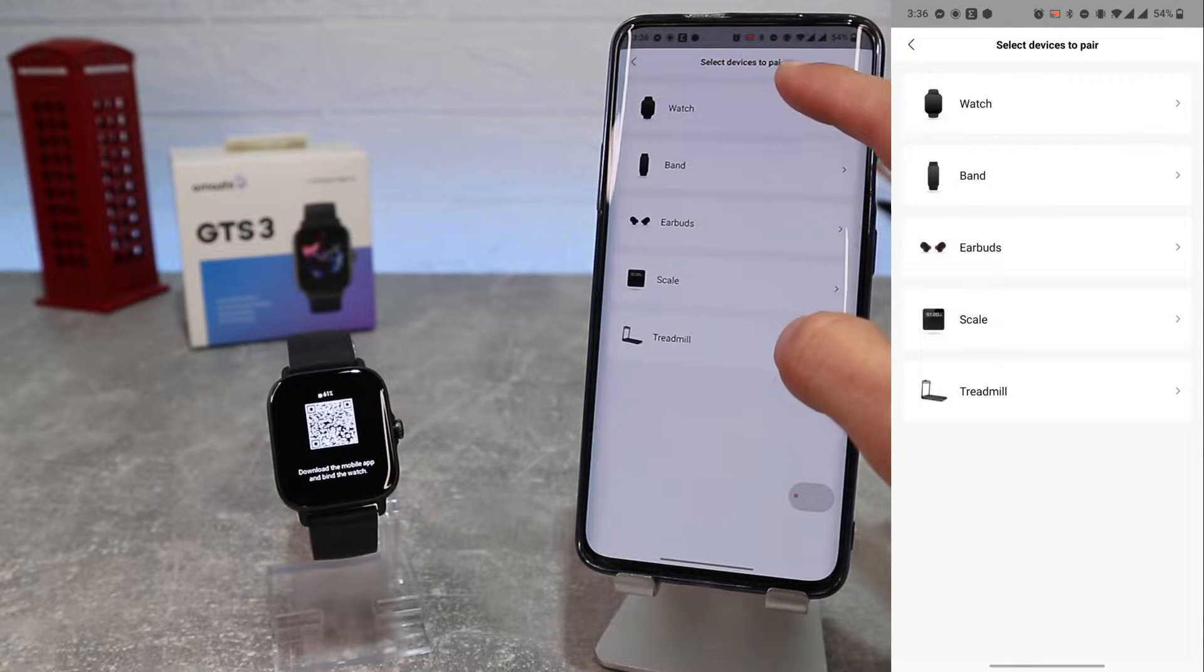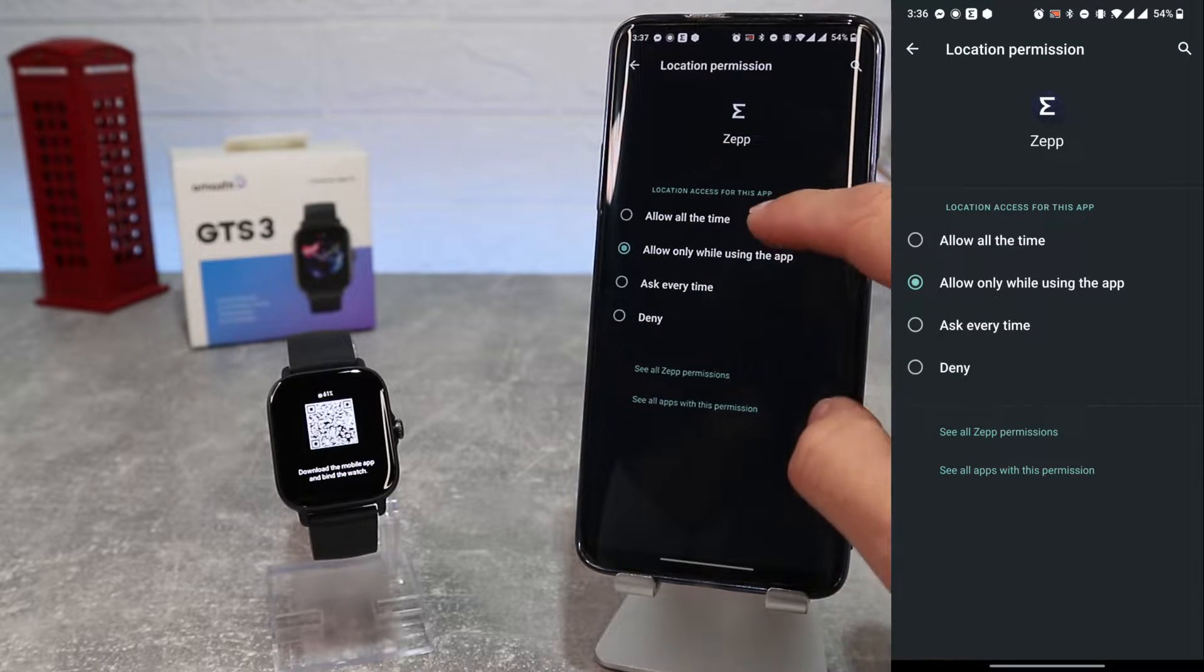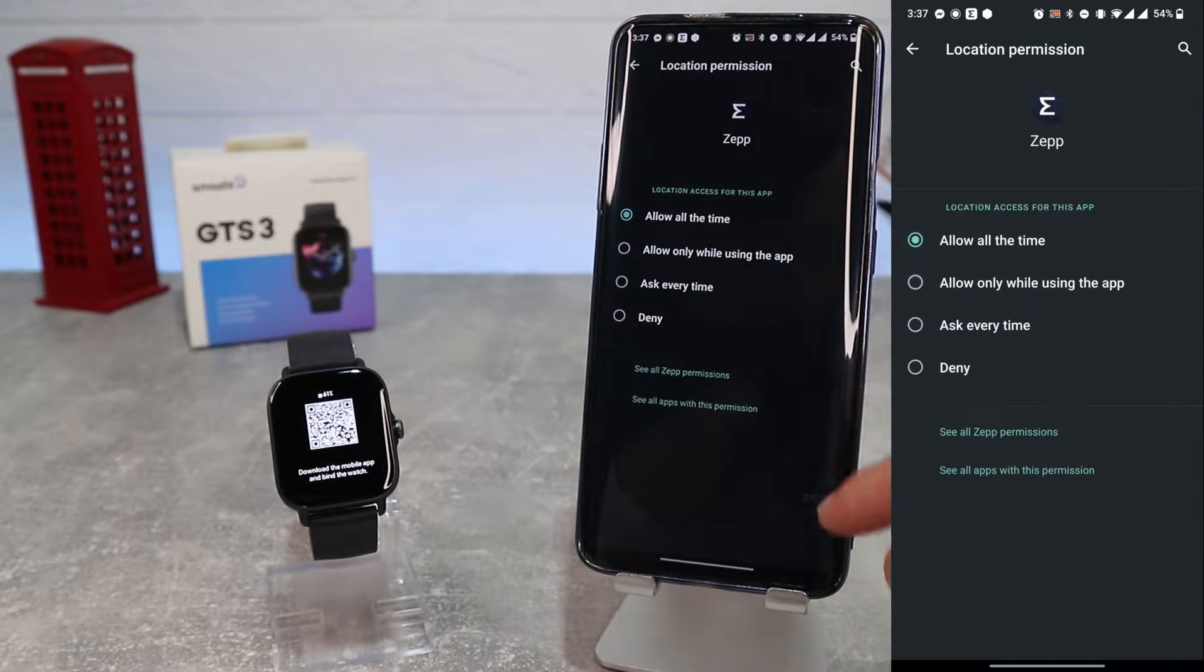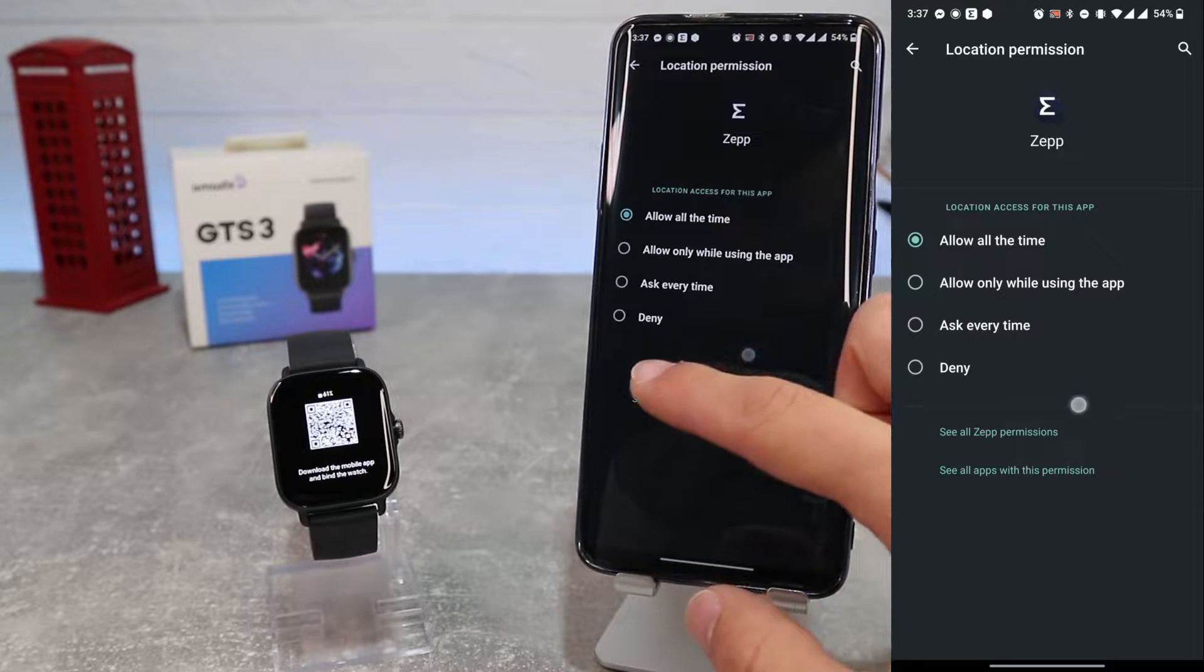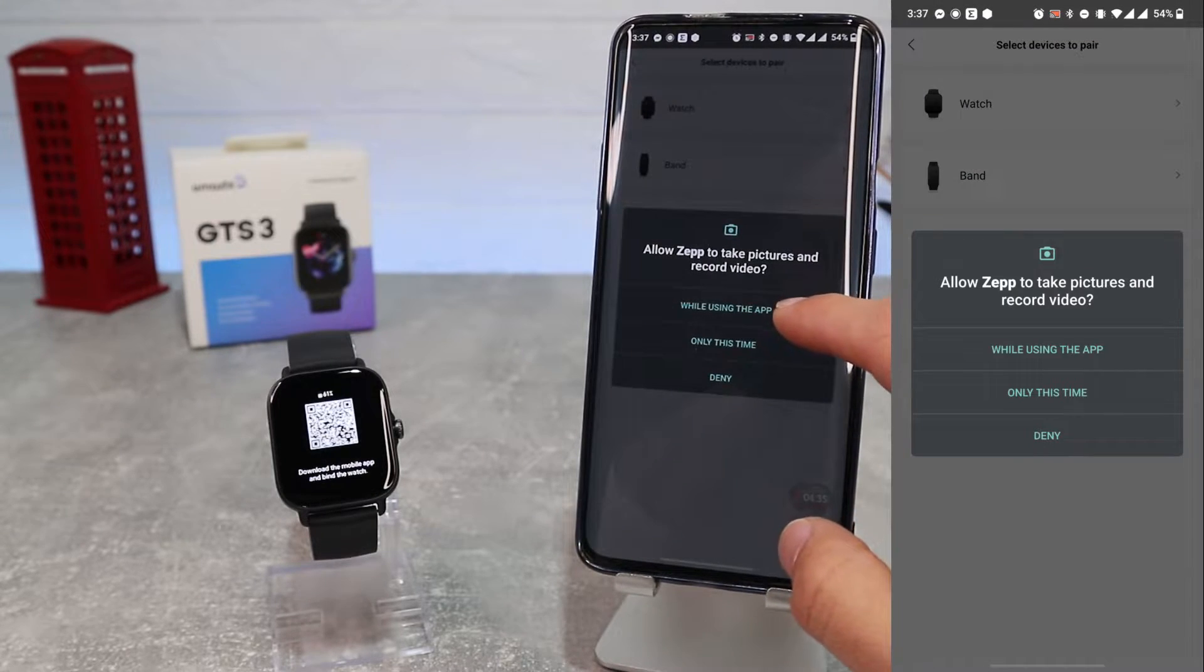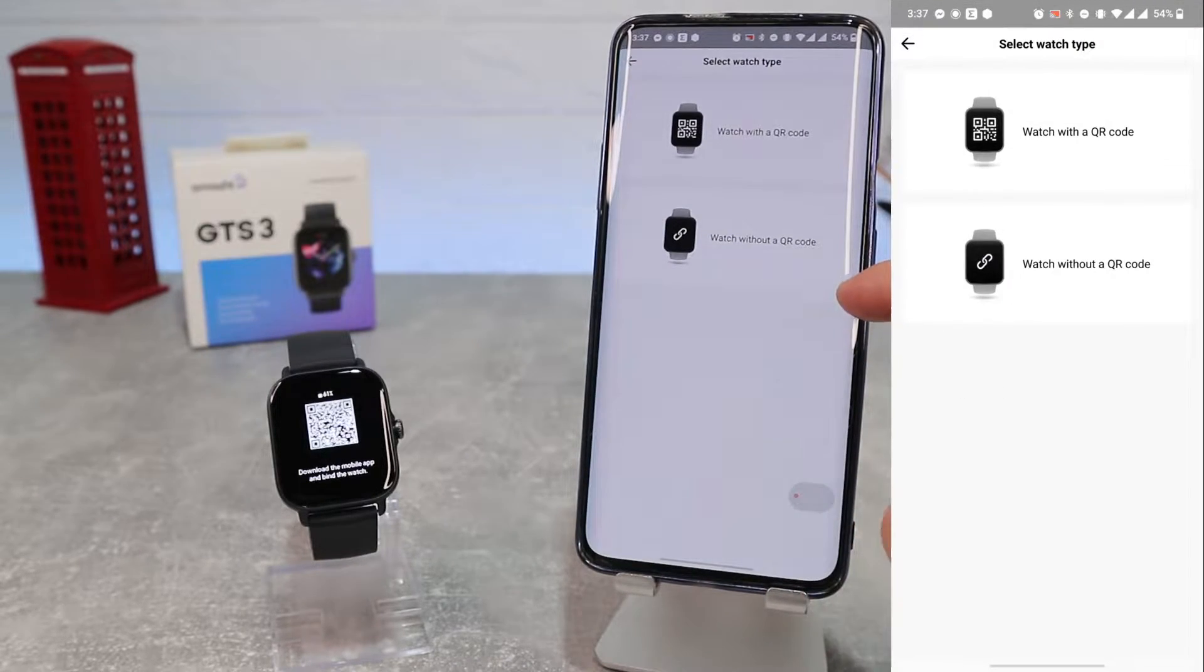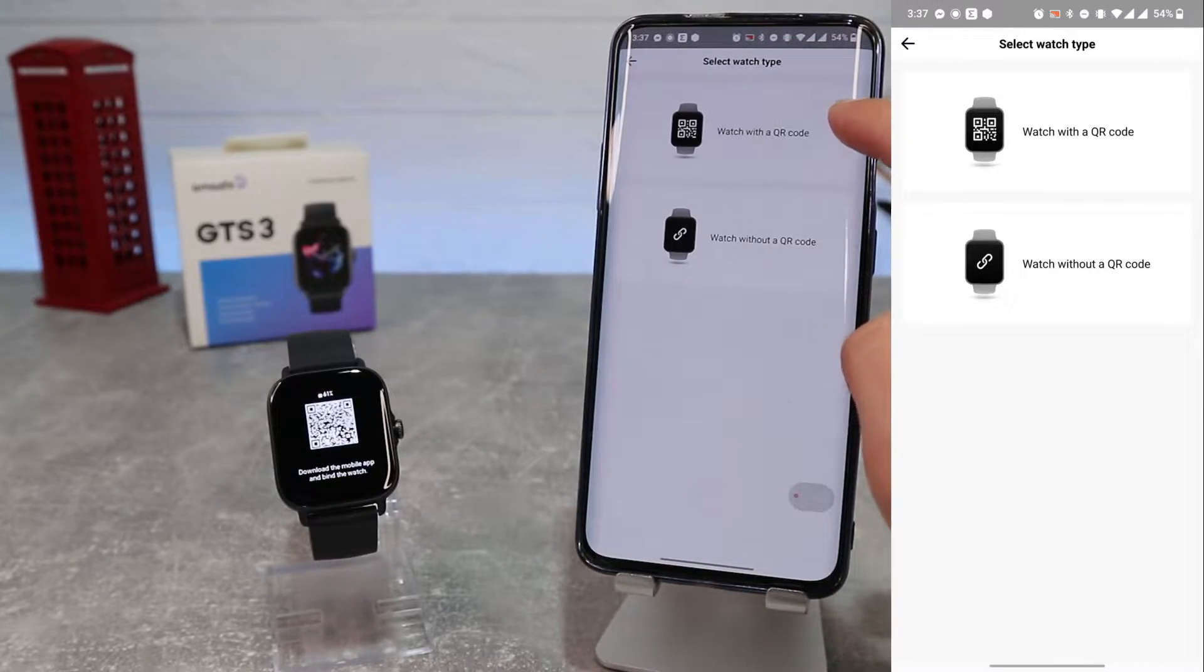To connect new watch go to add and choose which device you want to connect. We will go to watch. Don't forget to turn on Bluetooth and GPS on your smartphone, also you should allow the app to use your camera.